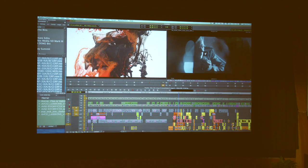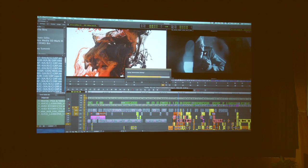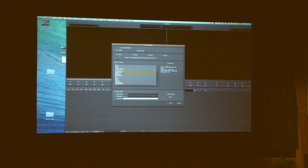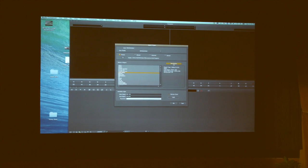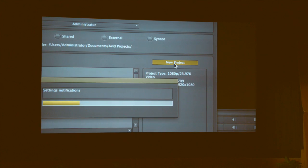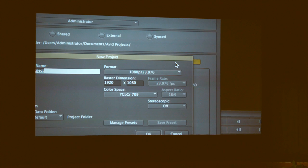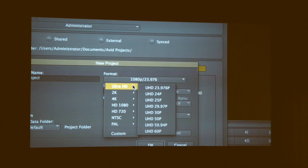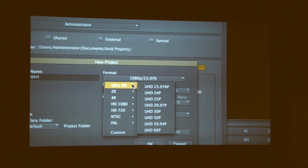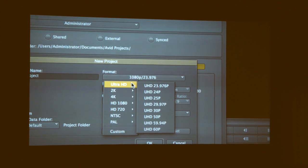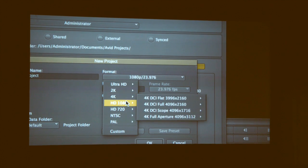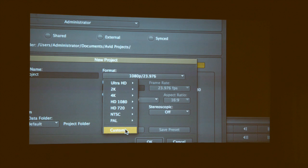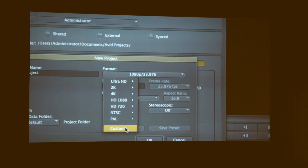The first thing I want to talk about is projects, because you do want to work 2K, UHD, 4K, or HD. Going into your project settings, you now have the ability to do inside of Media Composer — whether Mac or PC, laptop, desktop — UHD, 2K, 4K, HD, and even something we introduced for people who want to do different formats: you can now customize.